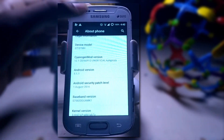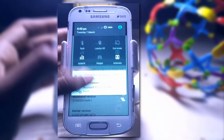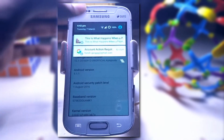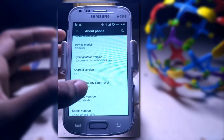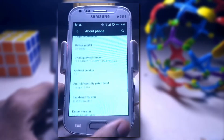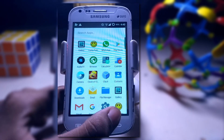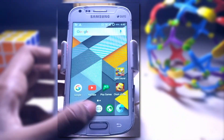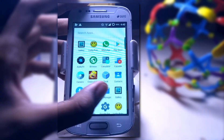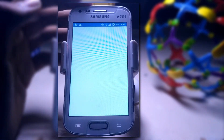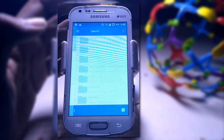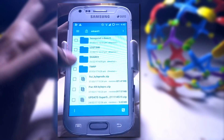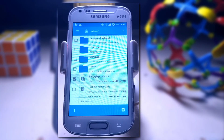First of all let me show you the file which you have to download from the given link. You will find the link in the description box below — download that file and place it in your external SD card. This is the FIUI KyloProds.zip, it's 221 MB.